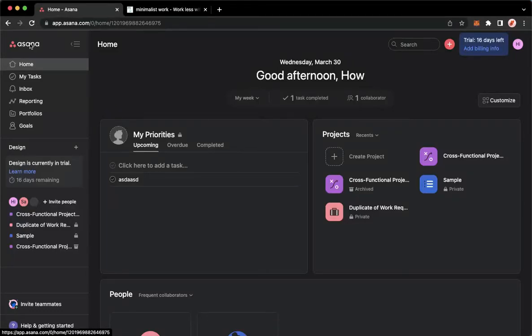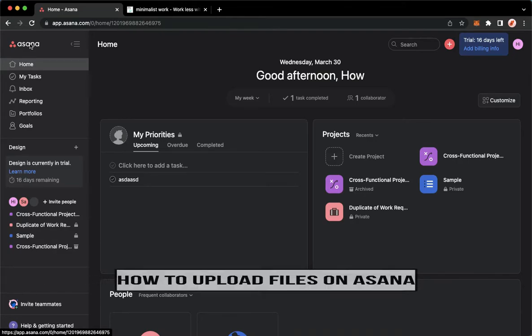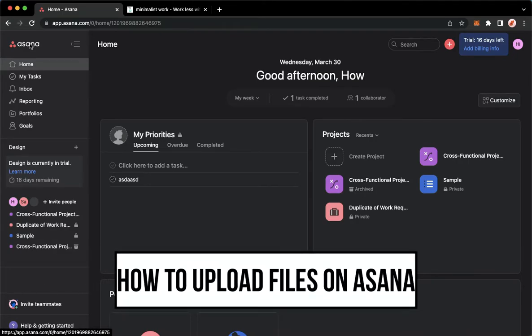Hi everyone, welcome back to this channel and today I will be teaching you how to upload files on Asana. So let's begin right away.